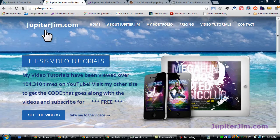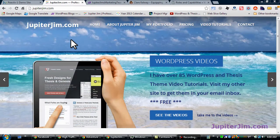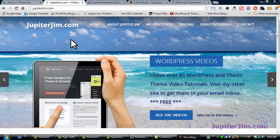Hi everyone, this is Jupiter Jim from jupiterjim.com, and a lot of people don't realize, but I do WordPress tutoring over the internet — I can tutor anybody anywhere in the world. I also build or create WordPress blogs and websites for small business owners, home-based business owners, etc.